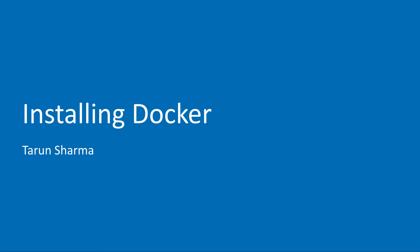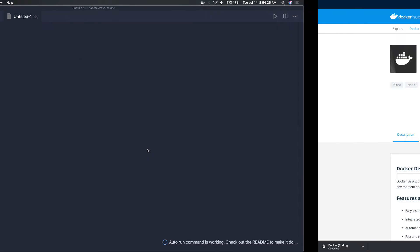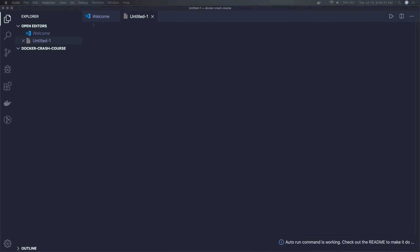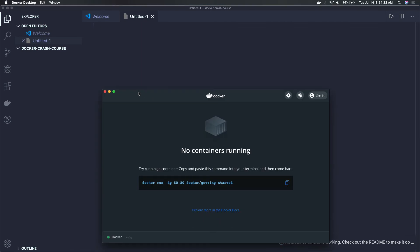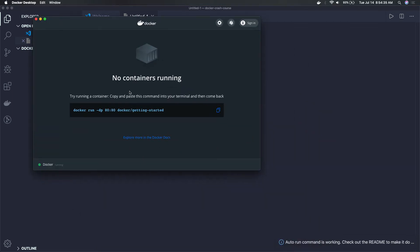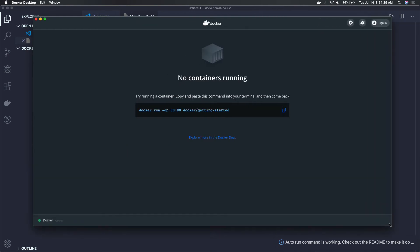Let me show you how the Docker dashboard looks. You can extend it further. Here is the basic Docker dashboard. Currently I don't have any container — I just installed fresh Docker, so I don't have any container running and no particular images available.